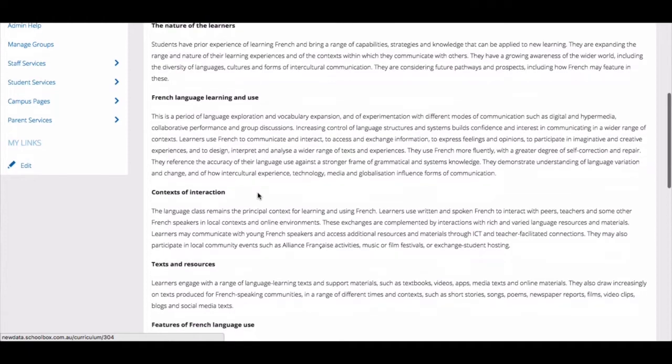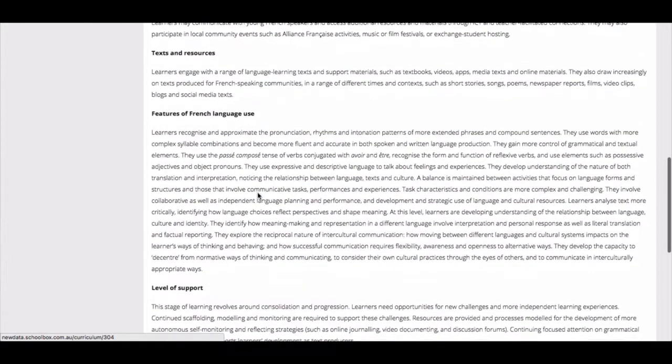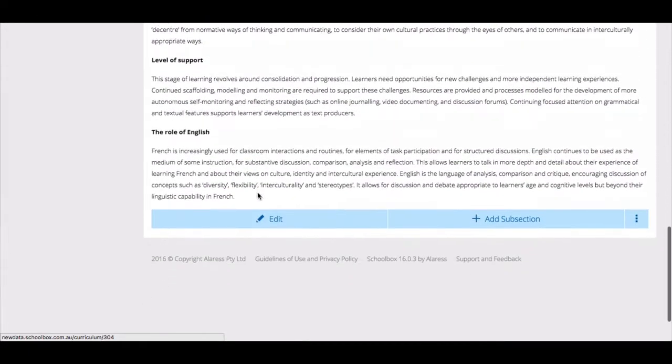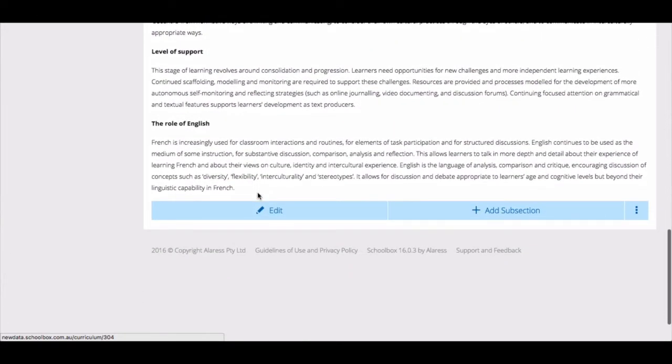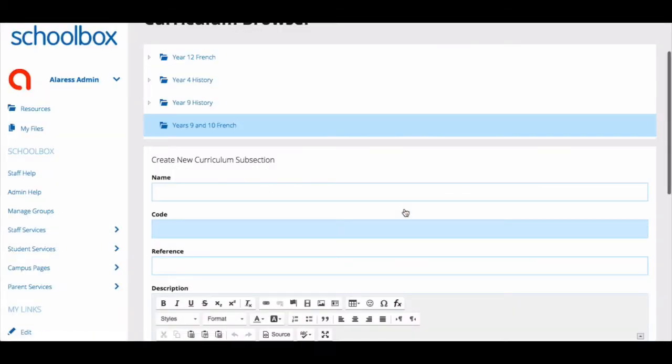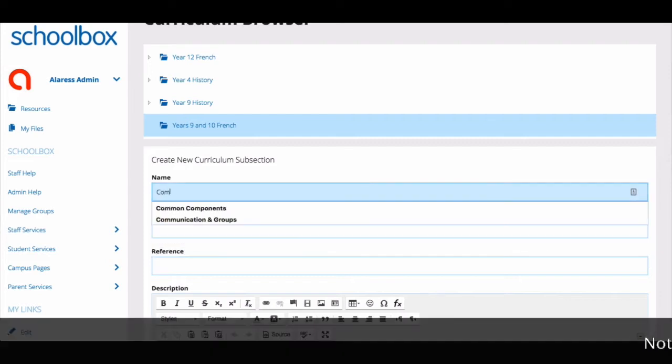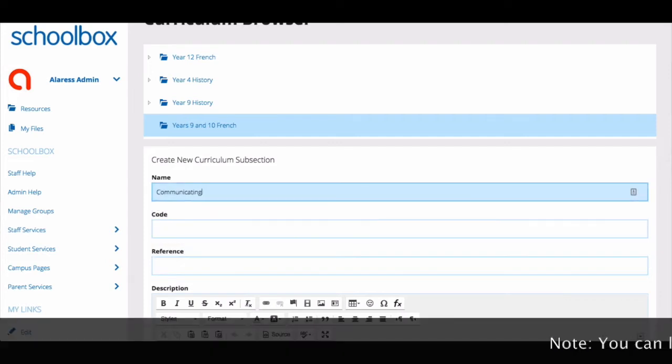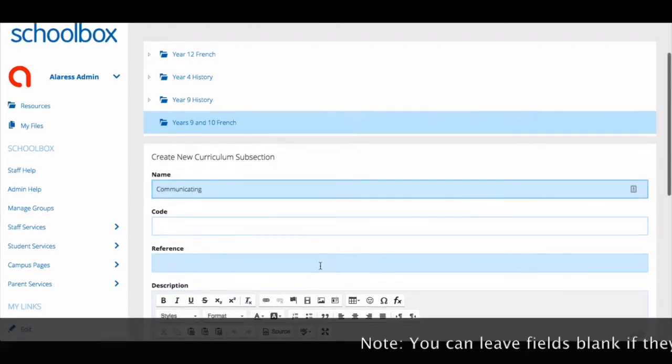You are now ready to start adding the subsections of your curriculum. You can do this by using the add subsection button. This will allow you to produce as many levels of codes and areas of your curriculum as you need.